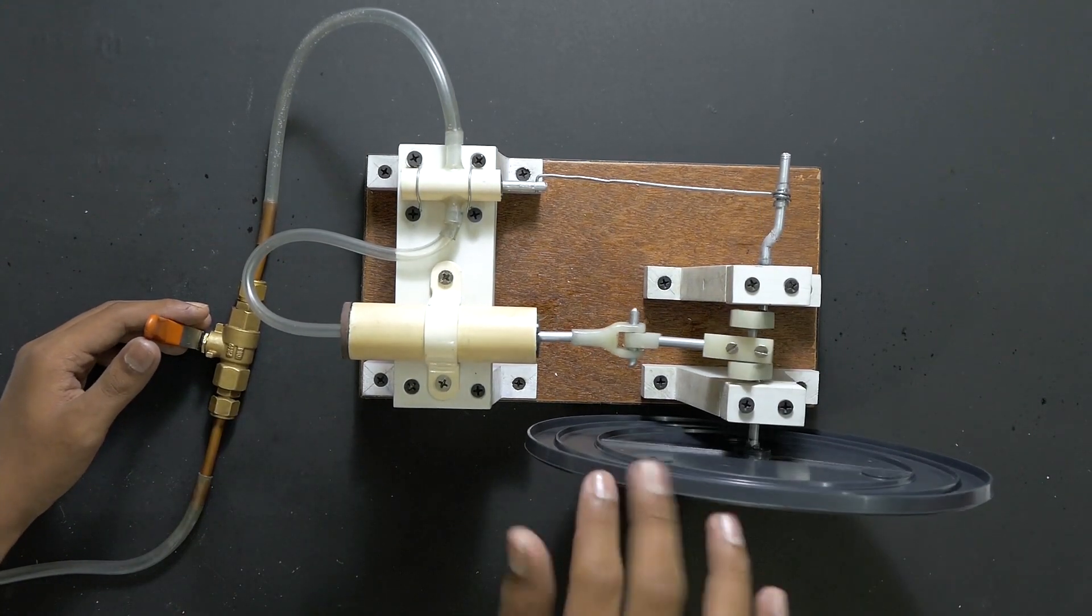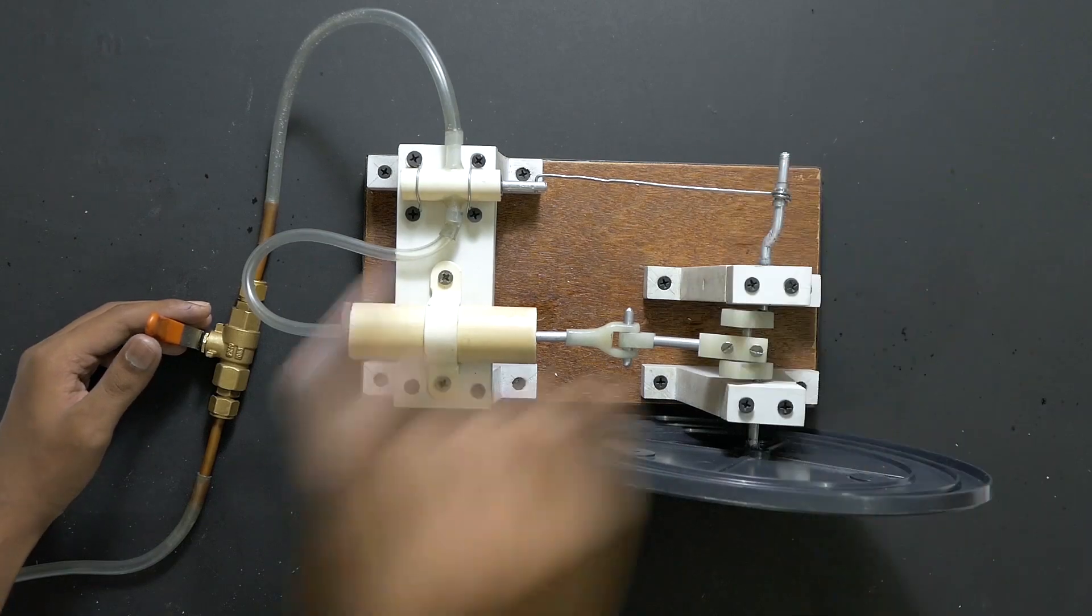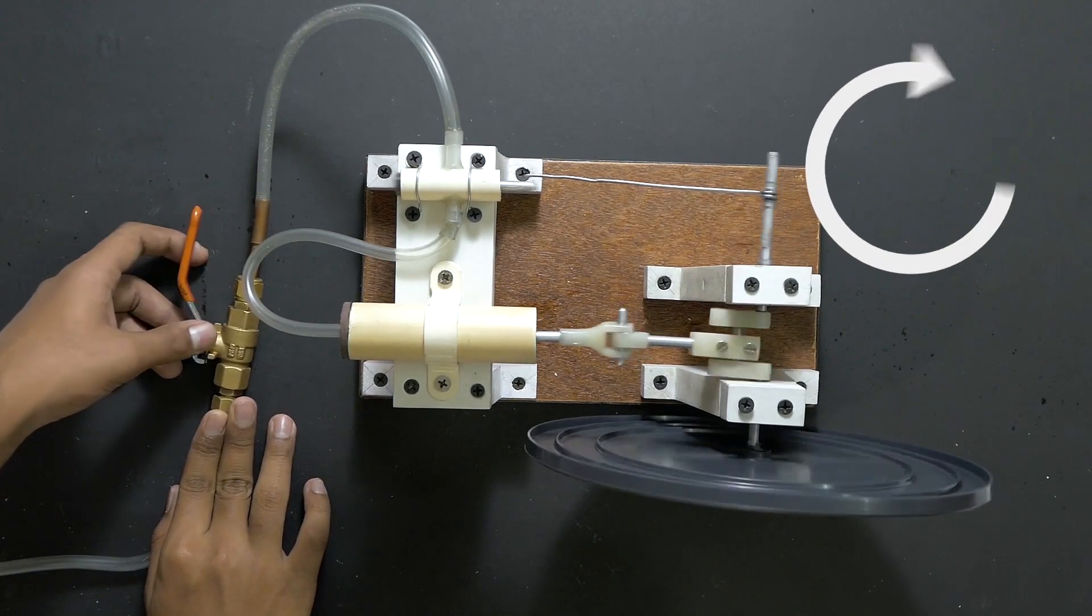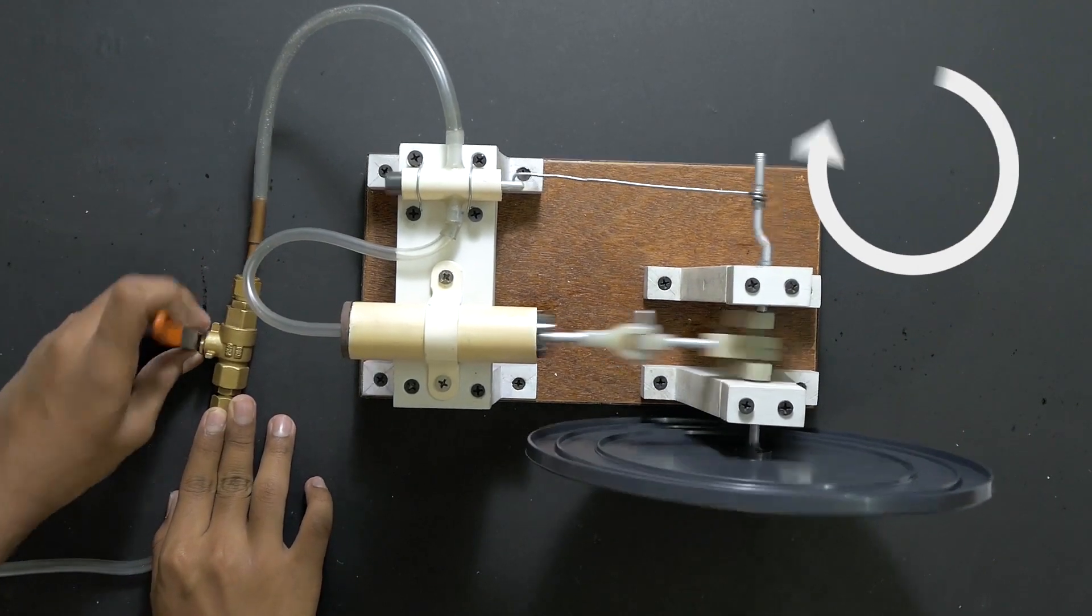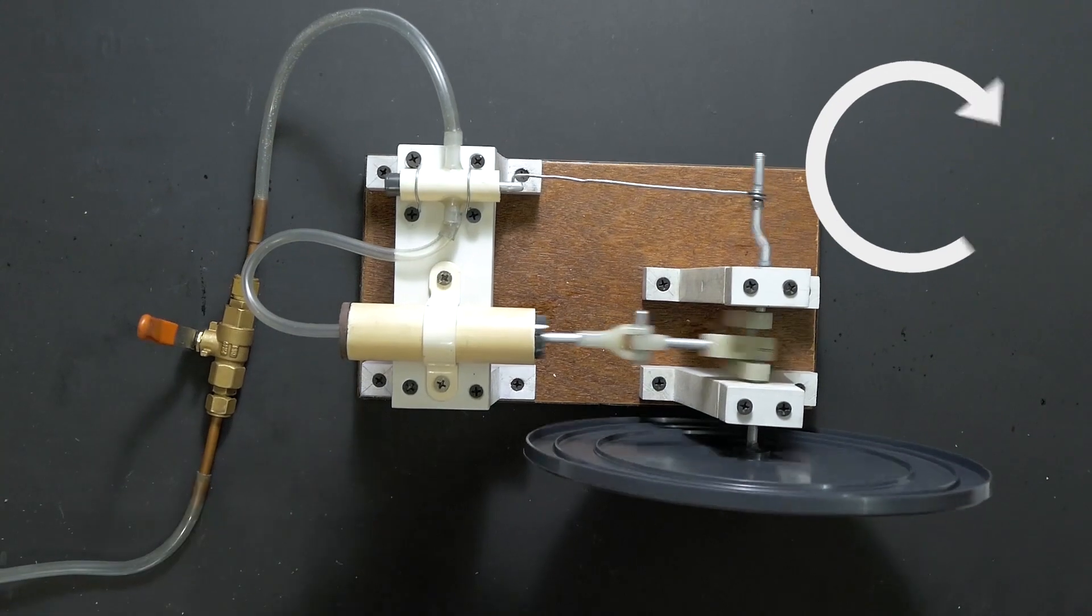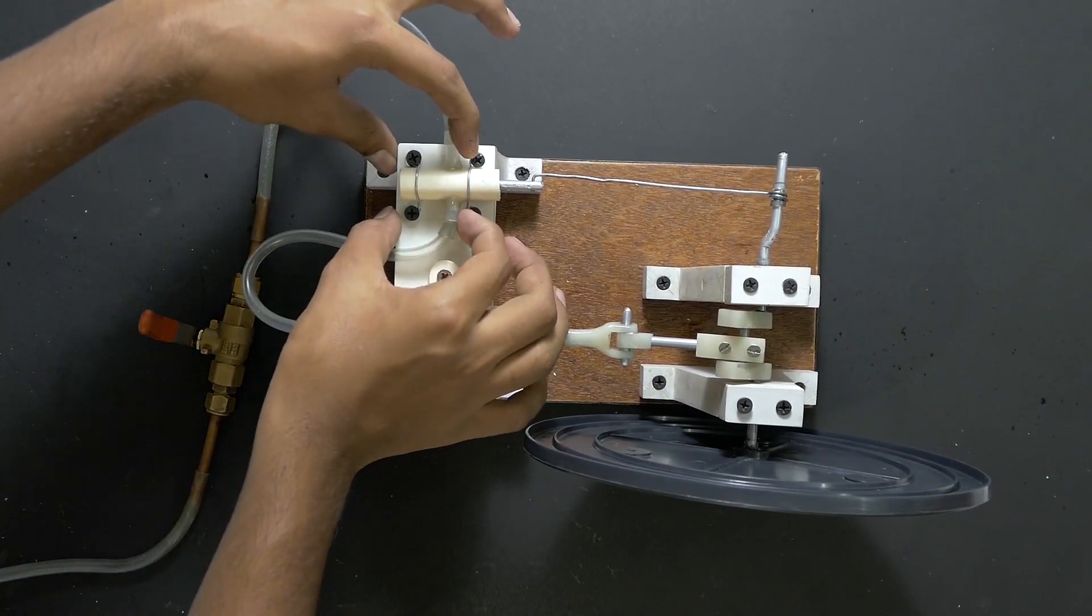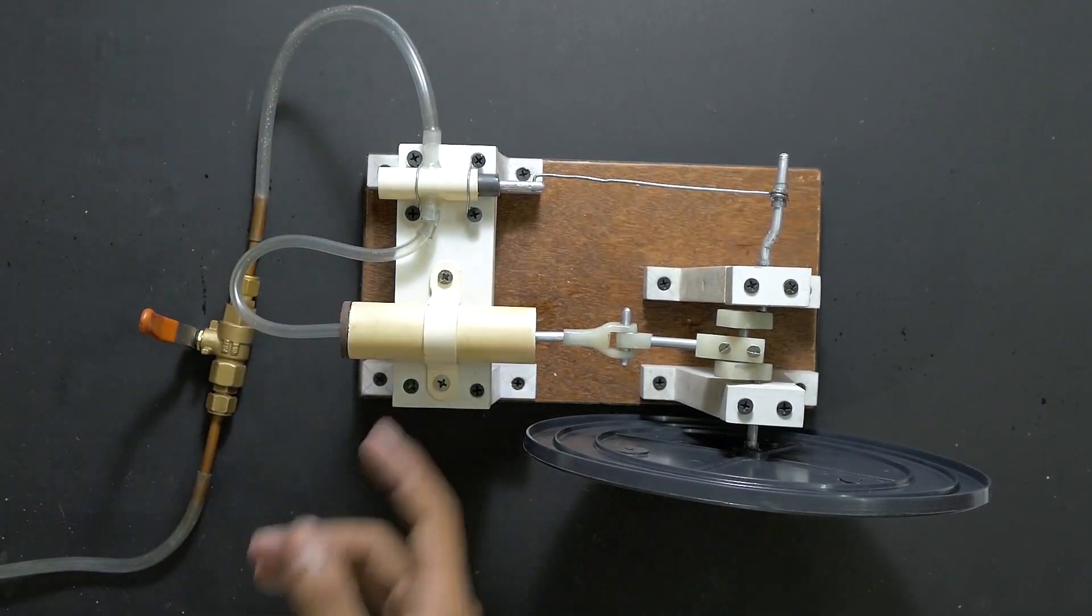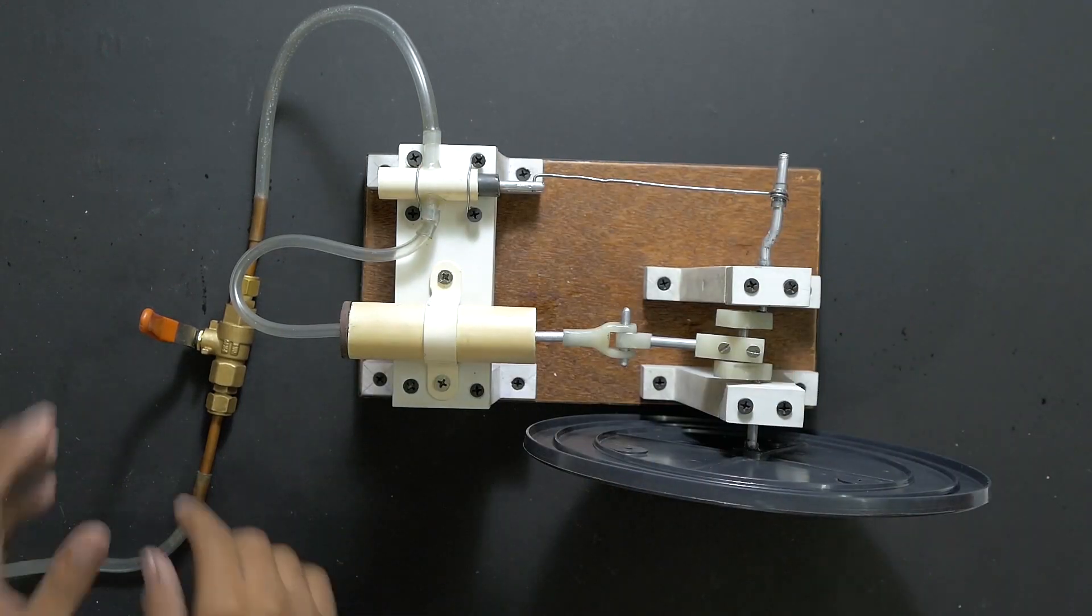So now the wheel will spin clockwise. It's the same how we saw it in the first run. And if we change the position like that, the wheel will spin counterclockwise.